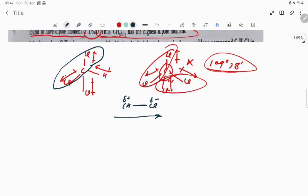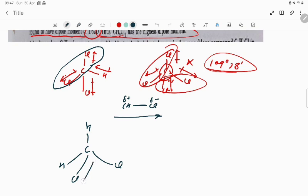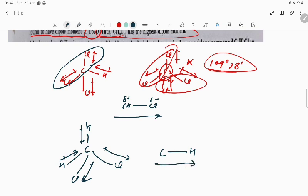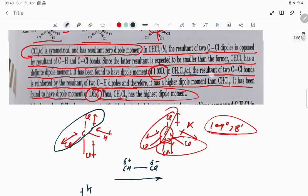Now for CH₂Cl₂: here we have H, H, Cl, and Cl. The two C-Cl dipoles go this side and this side — those two cancel out. But the two C-H dipoles also go in a consistent direction, so what remains is a definite amount of dipole moment. The CH component contributes positively, meaning the resultant C-Cl bond dipole is reinforced by the resultant C-H dipole.